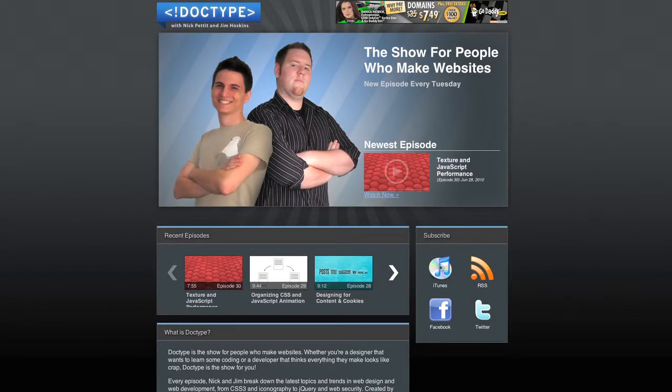For example, if you look at the homepage of Doctype, the warm skin tones jump out when set against the background of blue and gray.